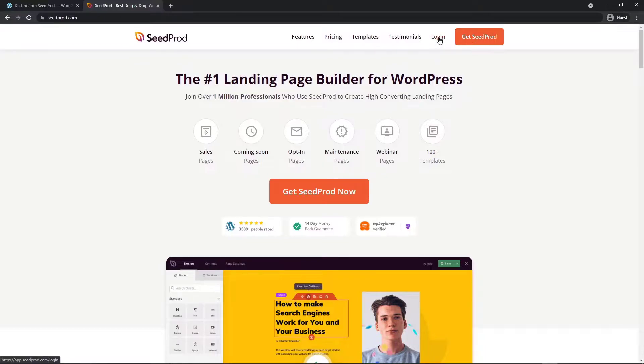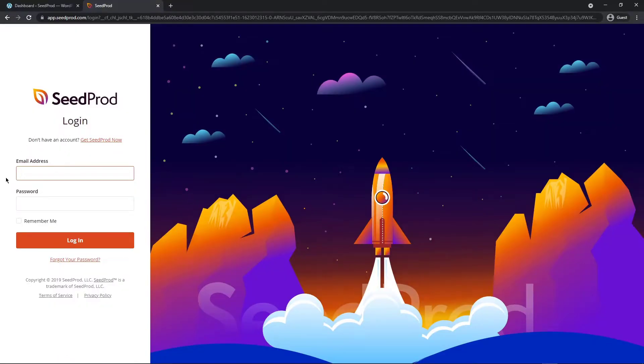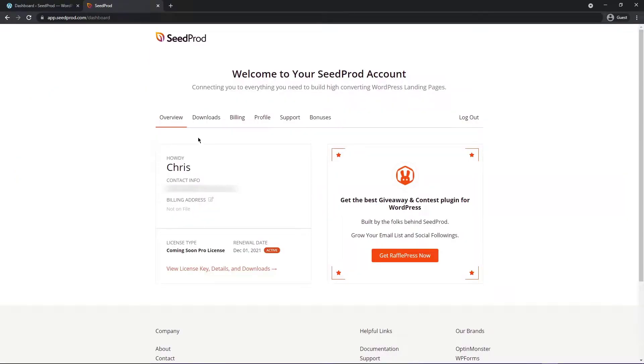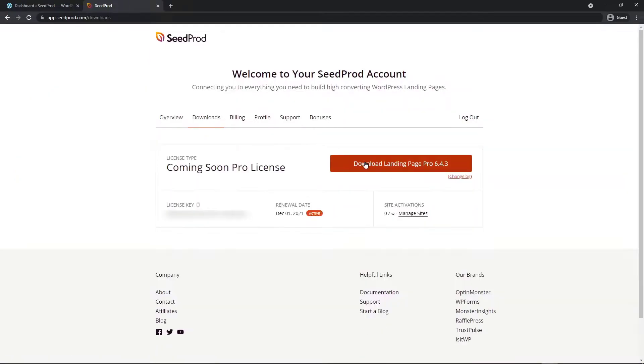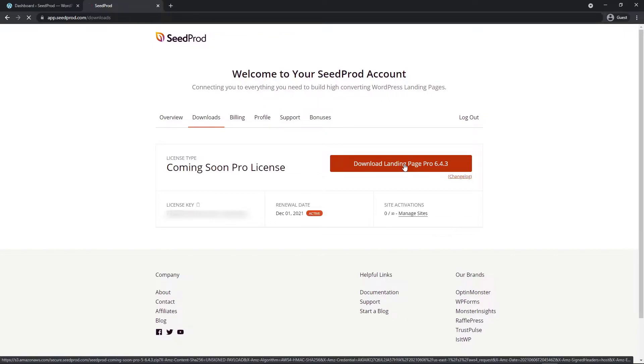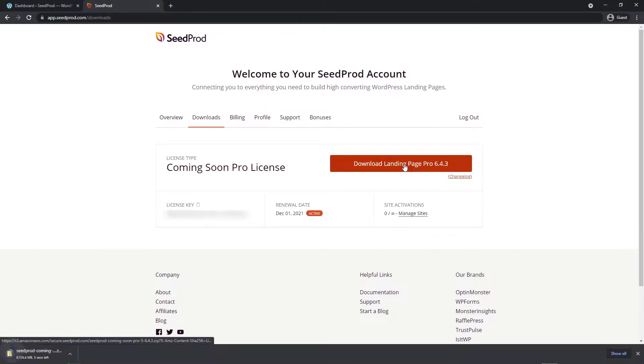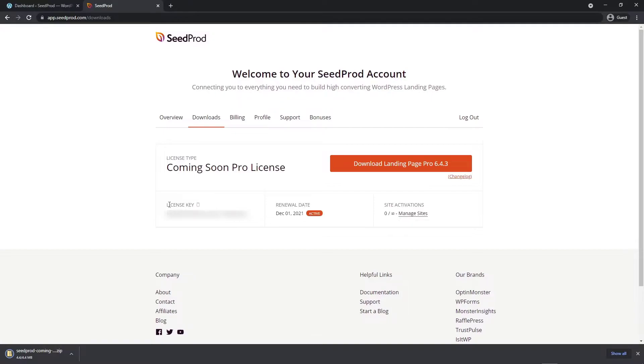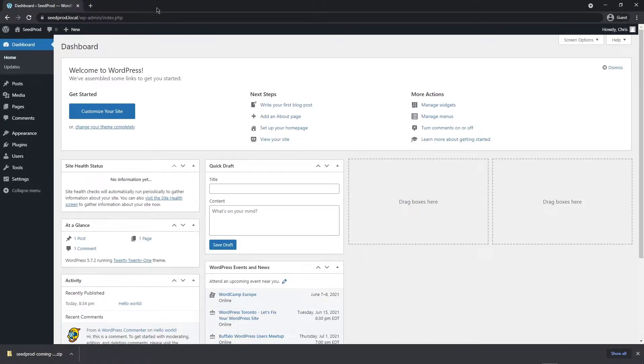Once you have an account let's go ahead and click on login and on the left hand side enter your email address and password and click login. Next let's click on the downloads tab and we want to download the plugin here. On the bottom hand side let's click on the icon here to grab the license key. We'll need that to activate SeedProd. We can close this tab for now.